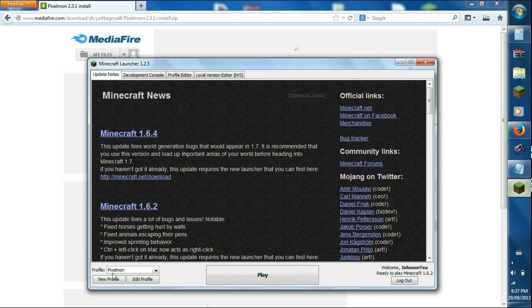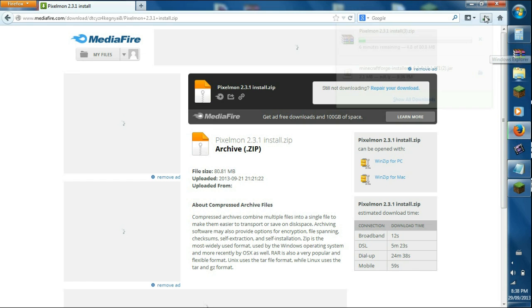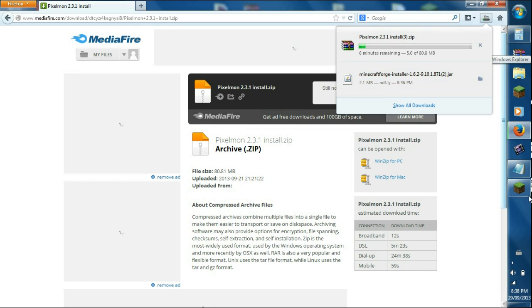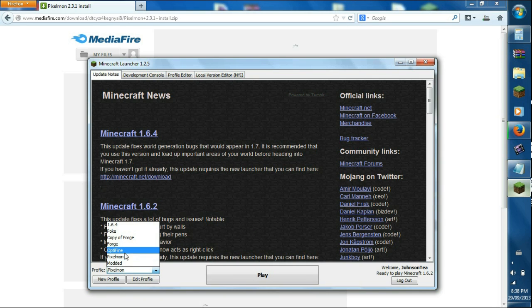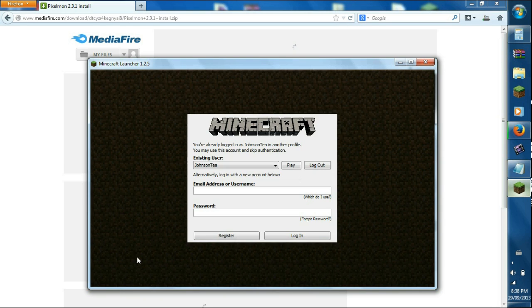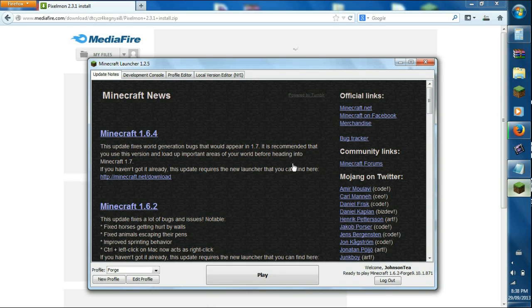So as you can see, there's Pixelmon that we created the profile for 1.6.2. We're not going to use that profile, because once you ran that Java, right here this Java, it created a forge profile. So if you go to forge, it'll say login, just click play. As you can see right now it's 1.6.2, so you got forge for 1.6.2. Click play.